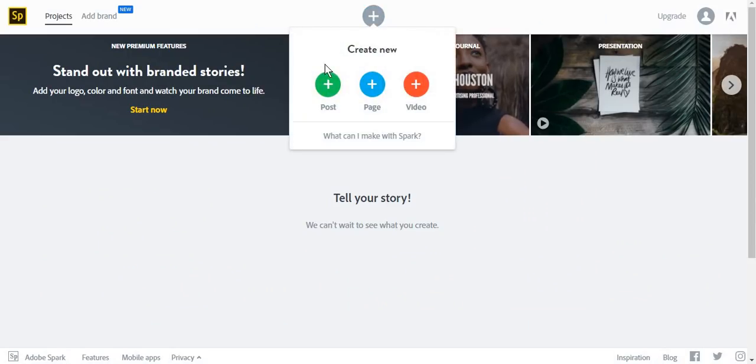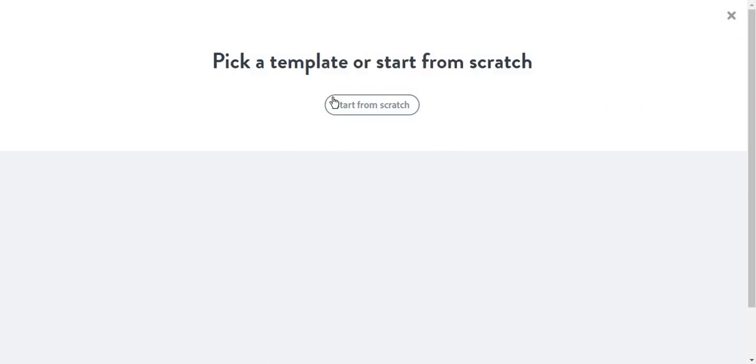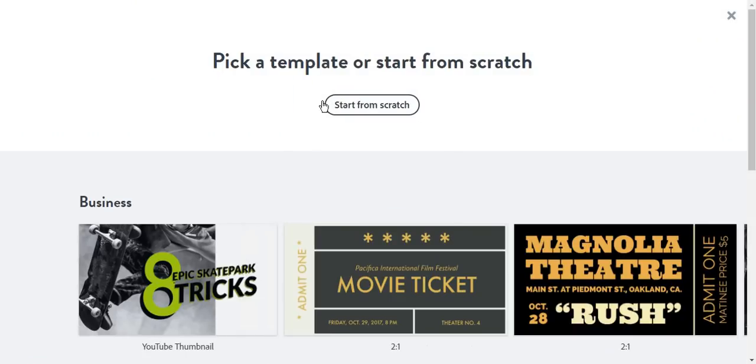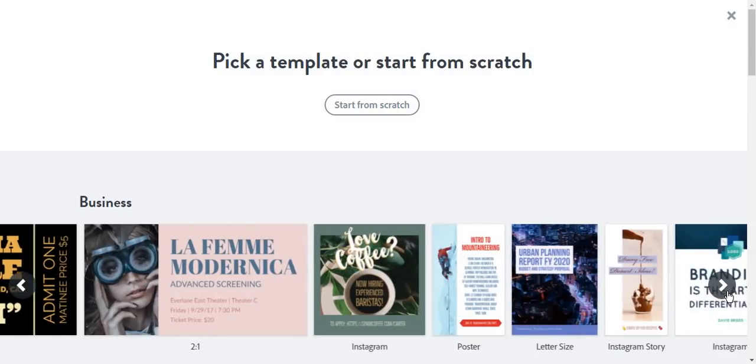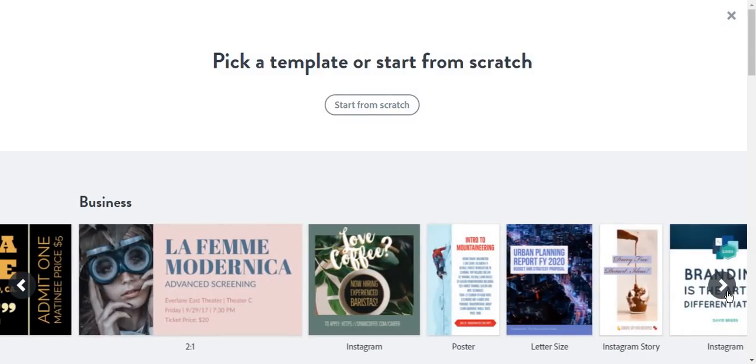First, we're going to take a look at how you can create a simple post. You can either pick from a template or start from scratch. For the purpose of this video, we are going to start with a template.